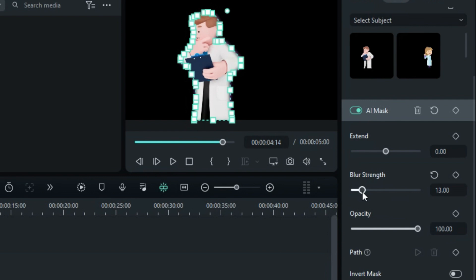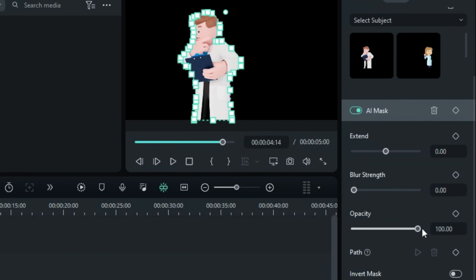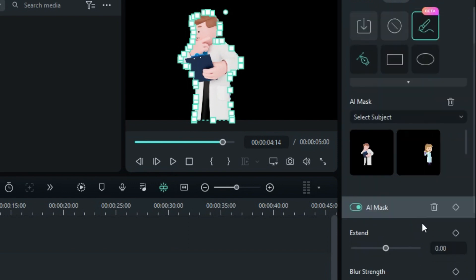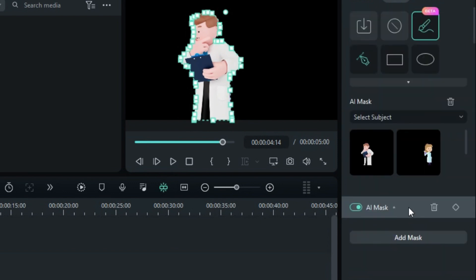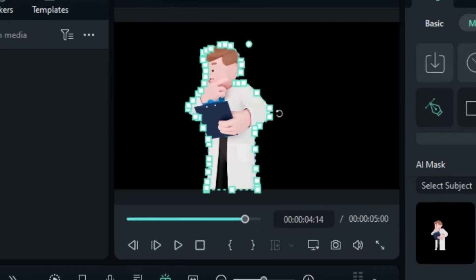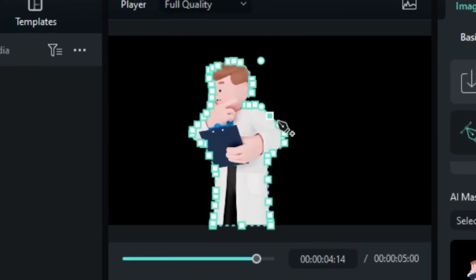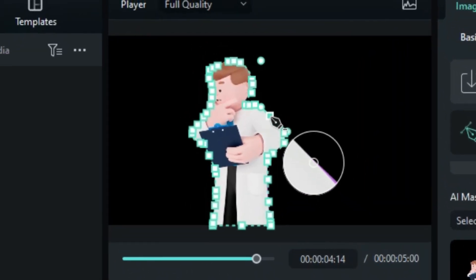You can also soften the mask edges by adjusting the blur strength slider and control the opacity with the opacity slider. If needed, you can further adjust the AI-generated mask by clicking on the AI Mask and selecting Mask Points to modify them.